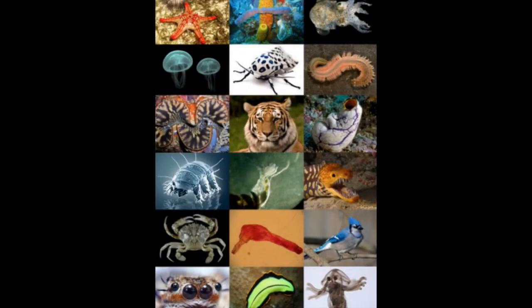Take a minute and think about all the different animals you know about — things like squids, beetles, tigers, birds, spiders, all of these different animals. And if biology is the study of life, then how does biology explain the diversity of life?